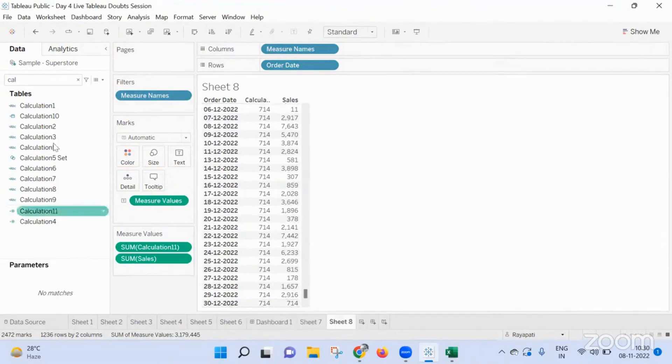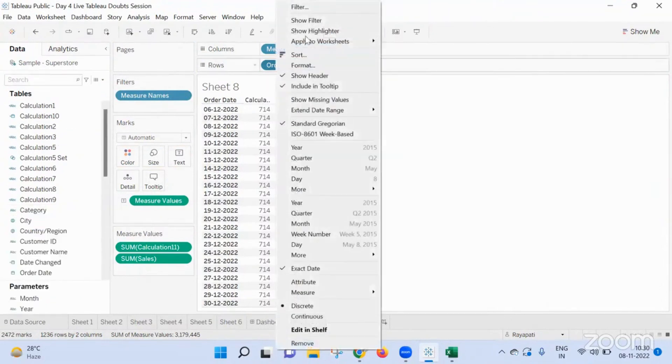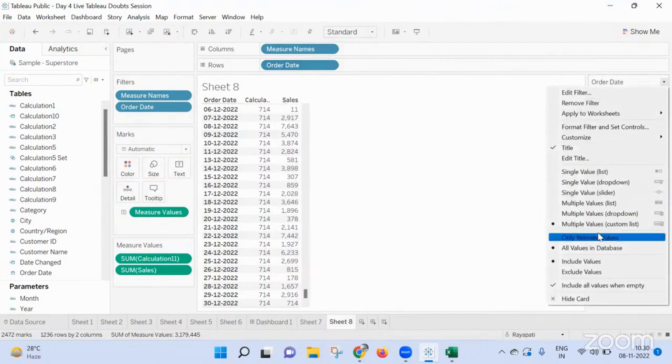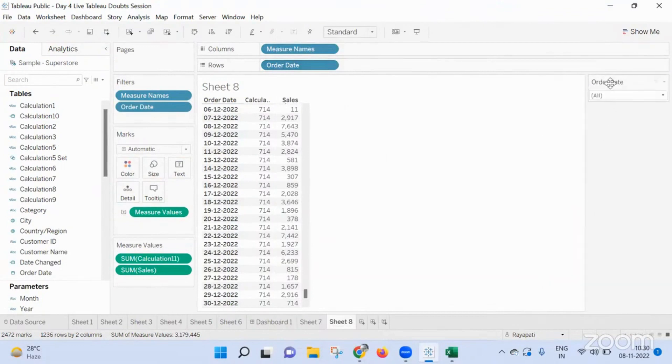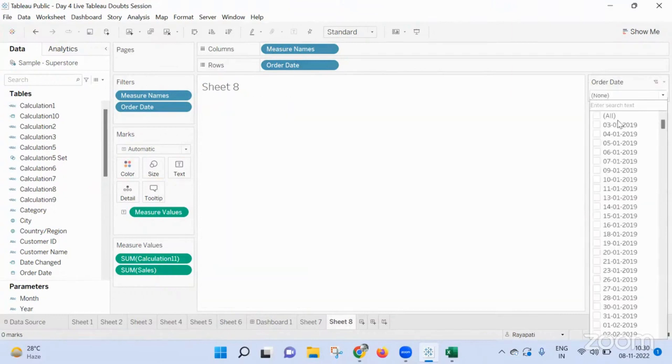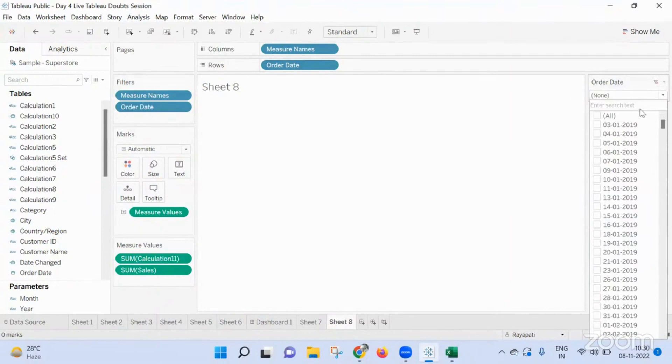I'm bringing my calculation level in here. I'm seeing 714 because my December 12, 2022, which is the max date, that value is 714. So now I am going in show filter.